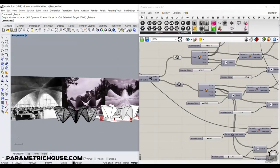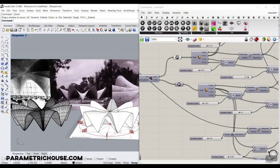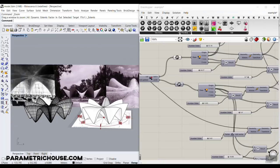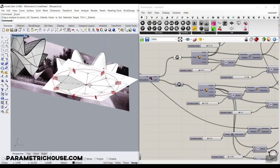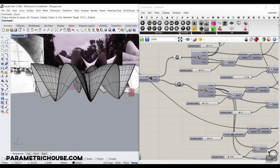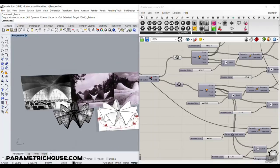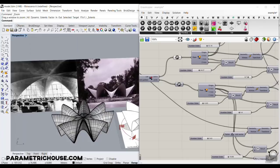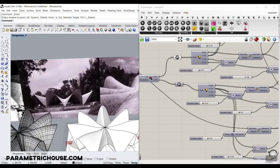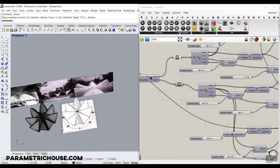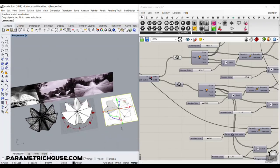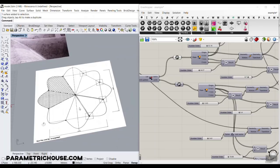In this Grasshopper tutorial, we want to model the Felix Candela Los Manantiales — which means the Spring Restaurant — in Grasshopper. As you can see, we have modeled this in Grasshopper, and this is the Rhino model. You can also search for Felix Candela AD Classics to find some images. I have picked one of those pictures, which is the plan of this restaurant, found from the ArchDaily website.